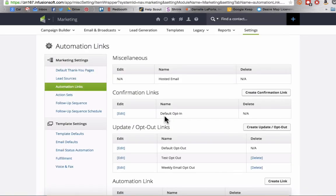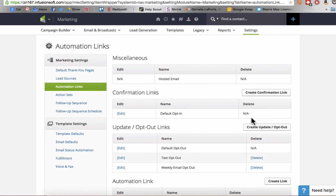So there you have it, folks. That is how you can create customized opt-out links to insert into your Infusionsoft broadcasts and campaigns. Let me know if you have any questions, and we'll see you next time.